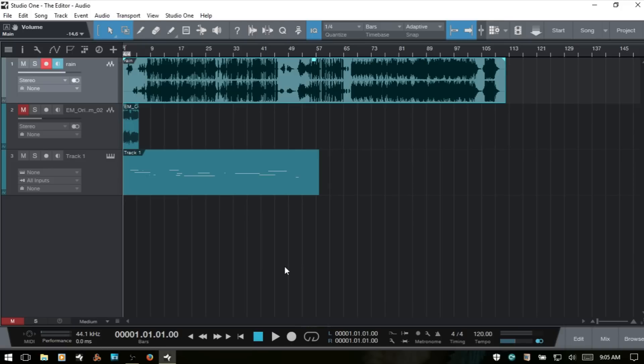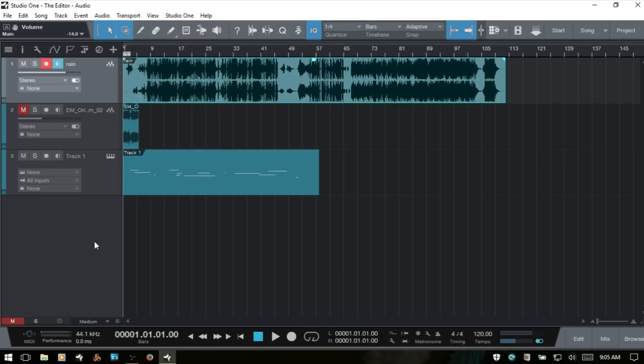In this video we're going to specifically look at working with audio and the audio editor. This will be a relatively short video because most of the tools and functions available within the audio editor have been covered in previous tutorials. I'll cover them briefly and include a link in the upper right corner for more detailed information on each tool. Let's look at the several different ways you can access the editor.